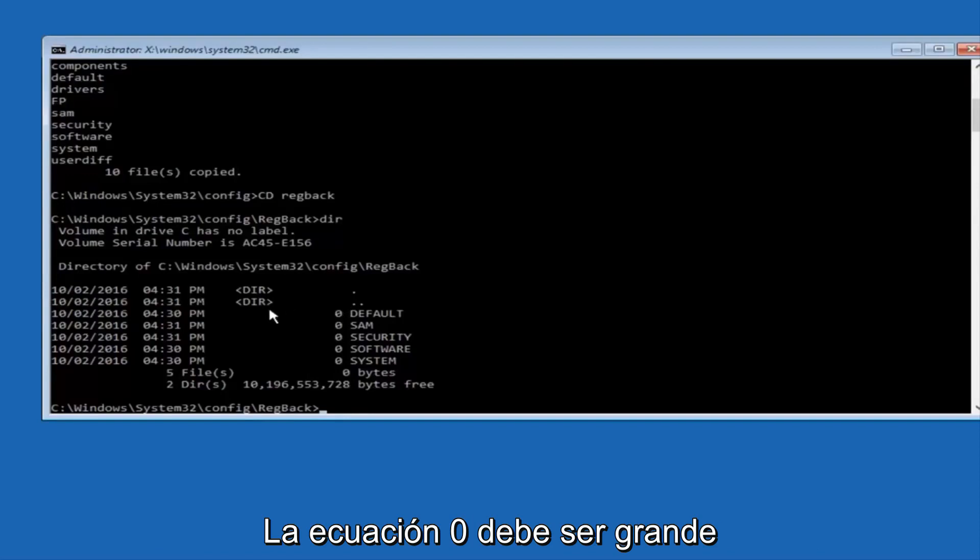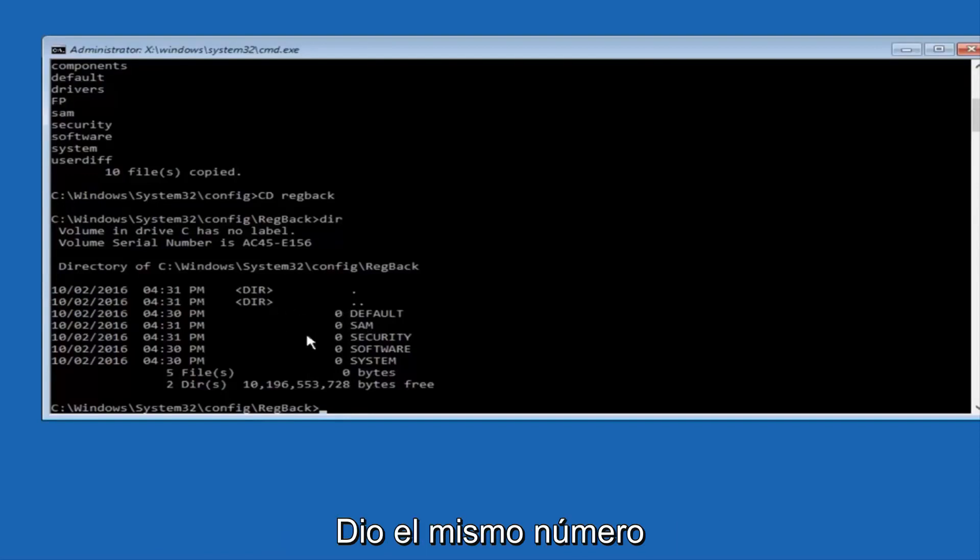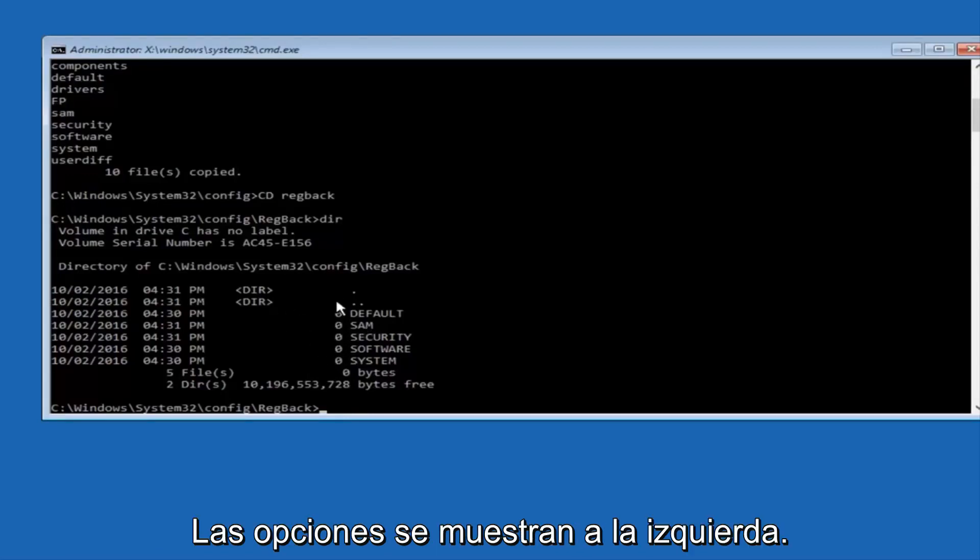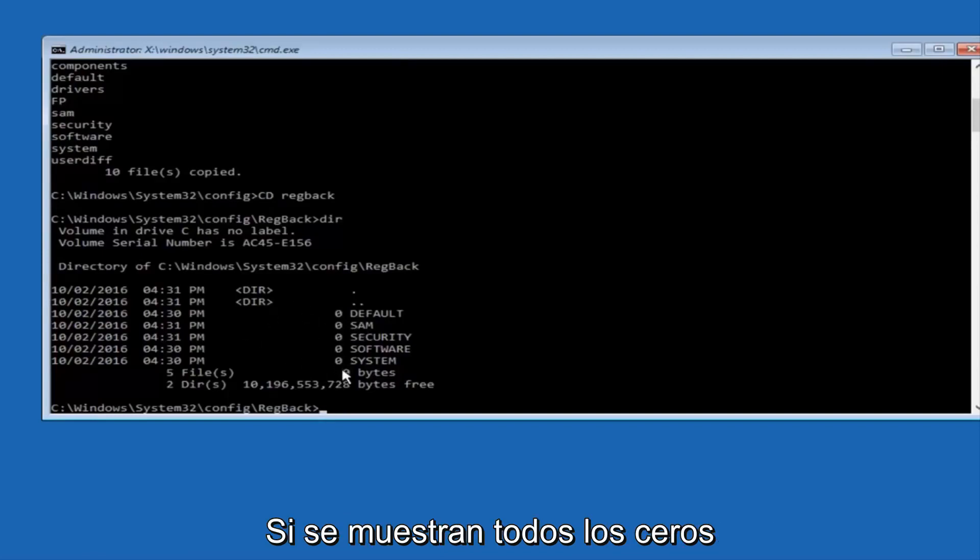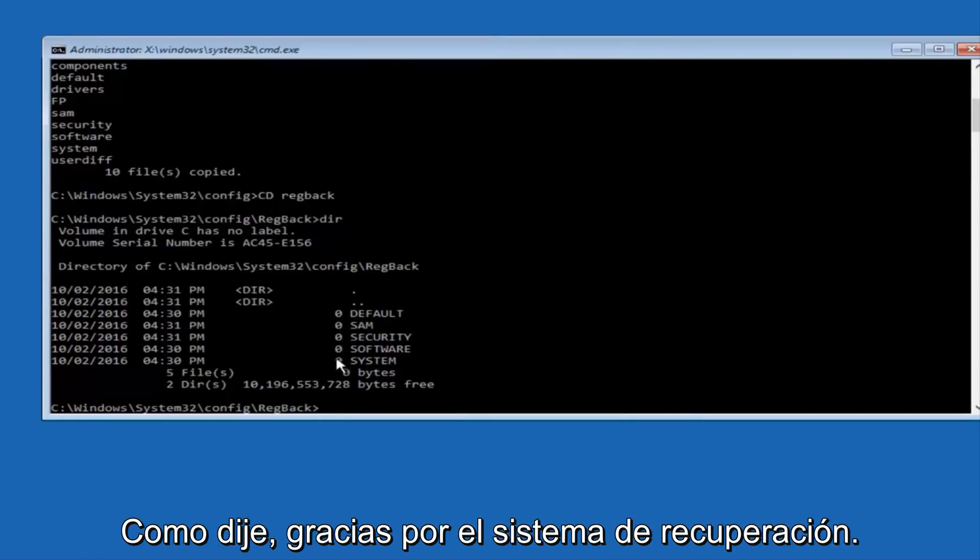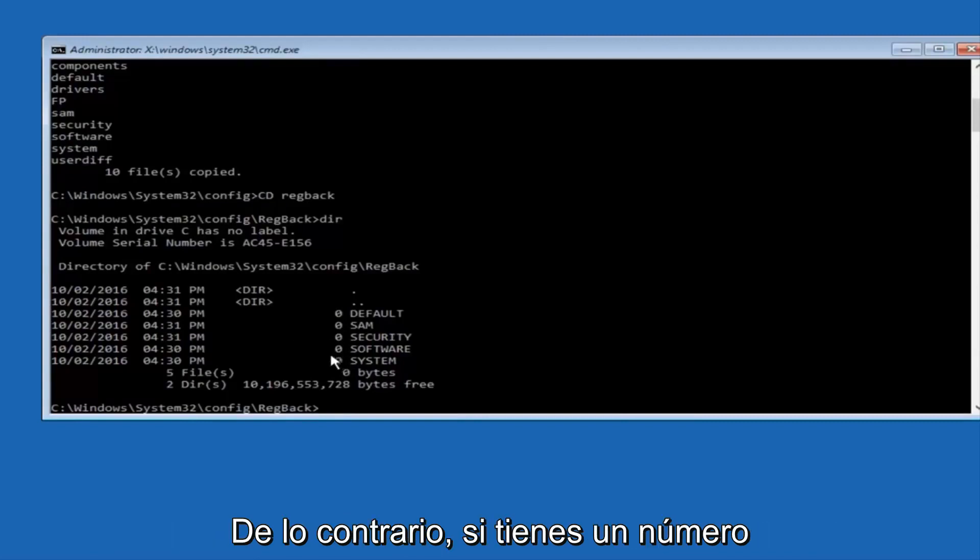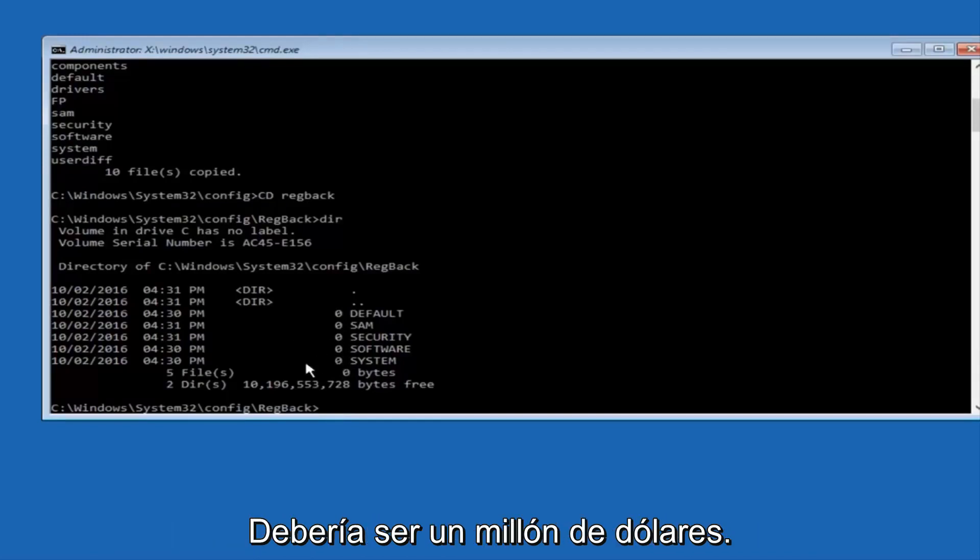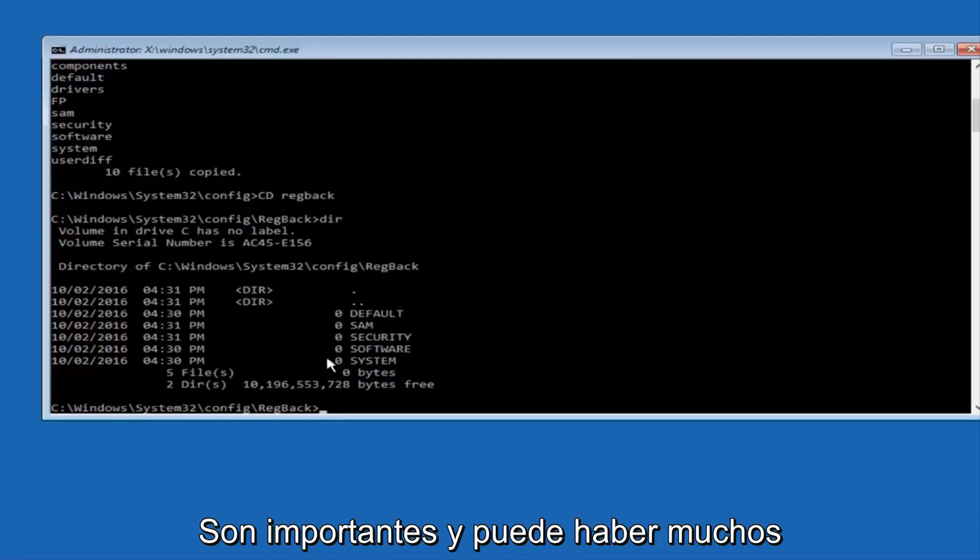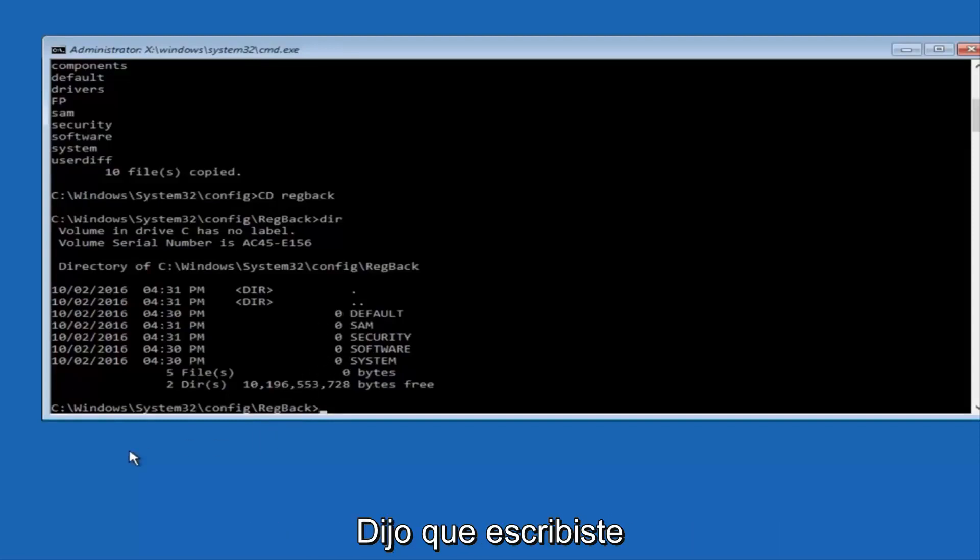But if you guys have values that are not equal to zero, there should be really long strings of numbers next to all of these settings on the left side. So just look in here. If you see all zeros, then like I said, go through System Restore. If not, if you guys do have numbers, it should be several million number place values and quite a few of these.